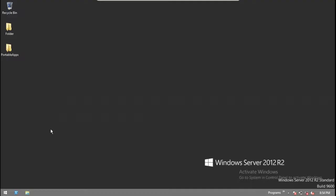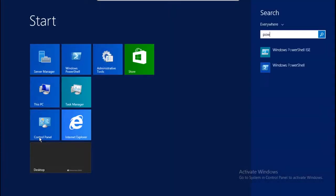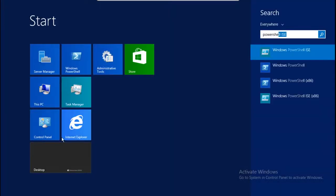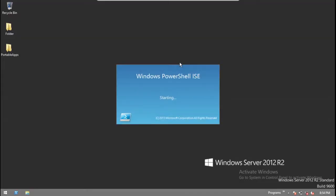First, we start PowerShell ISE by clicking the Start button and opening PowerShell ISE. Once it is loaded, we'll start the programming.